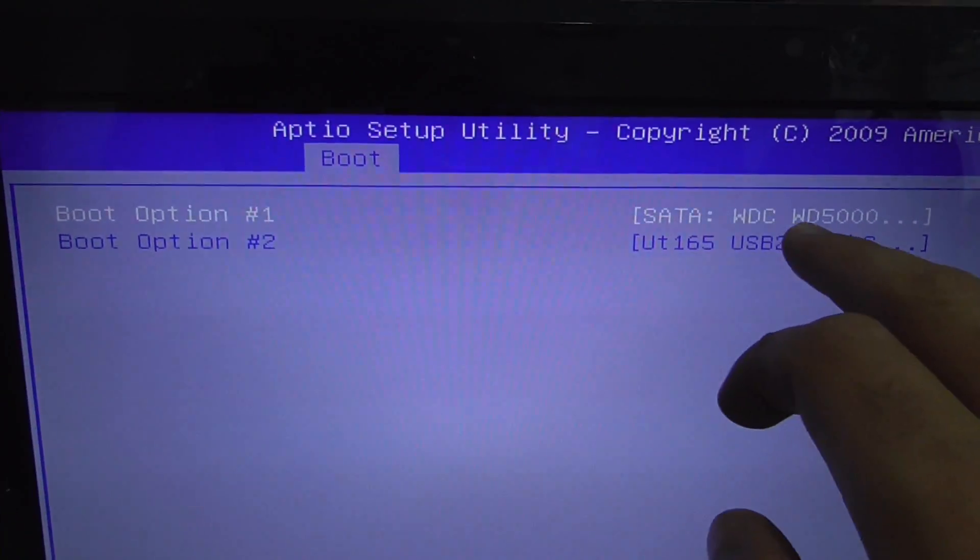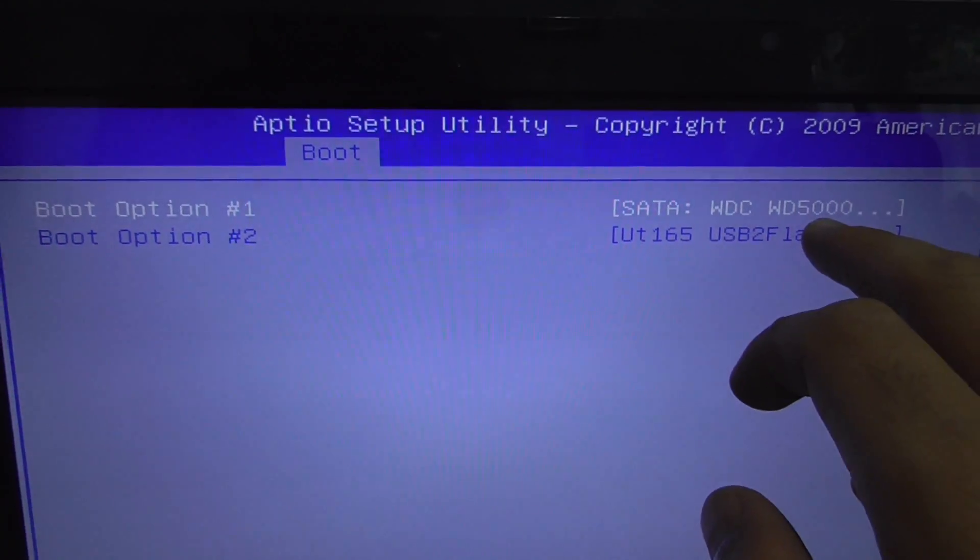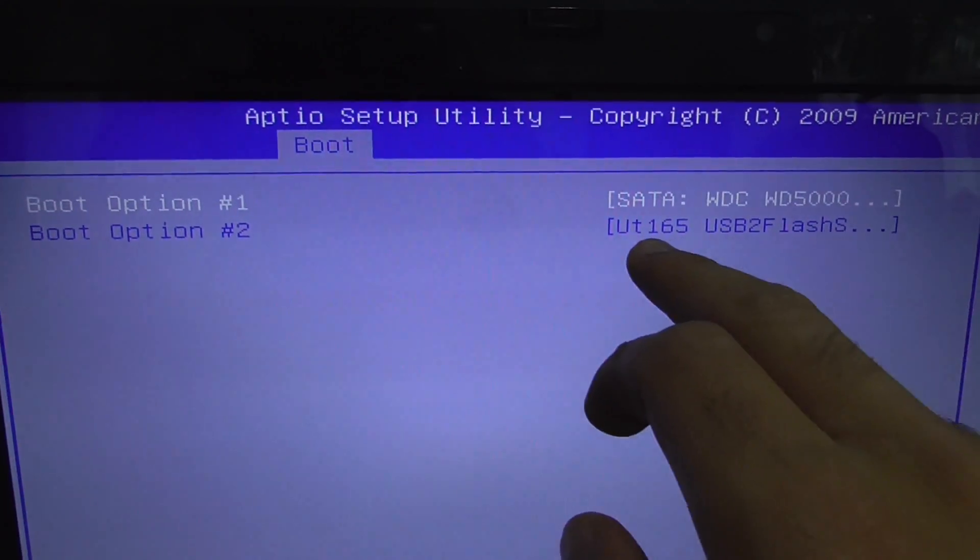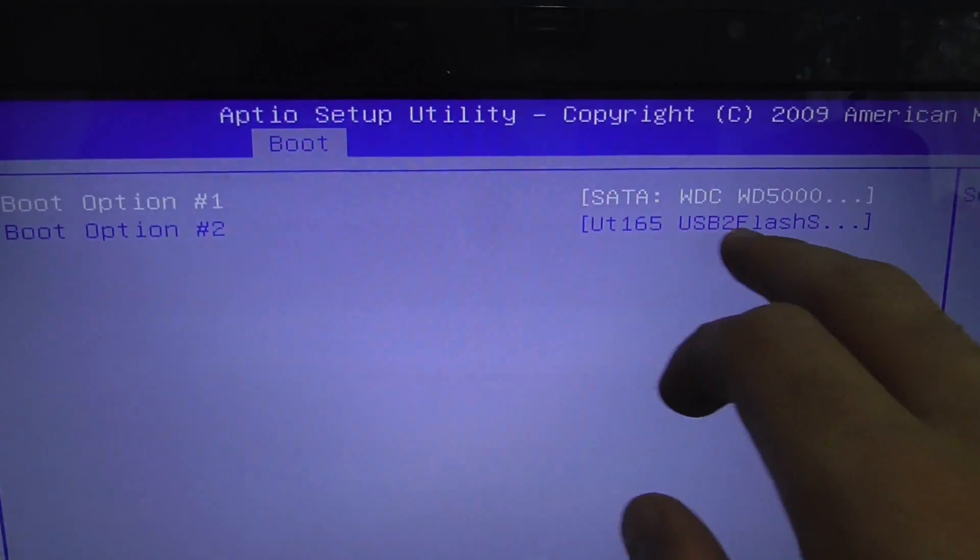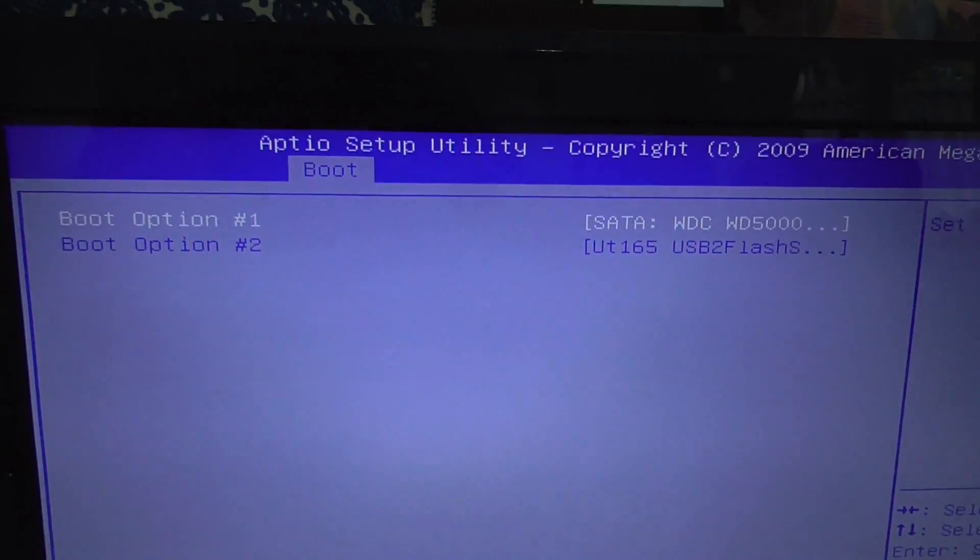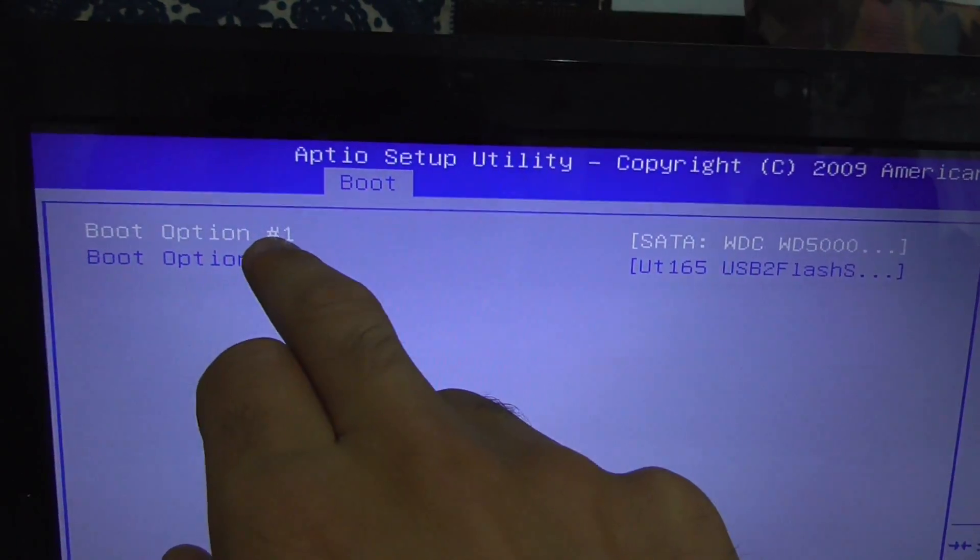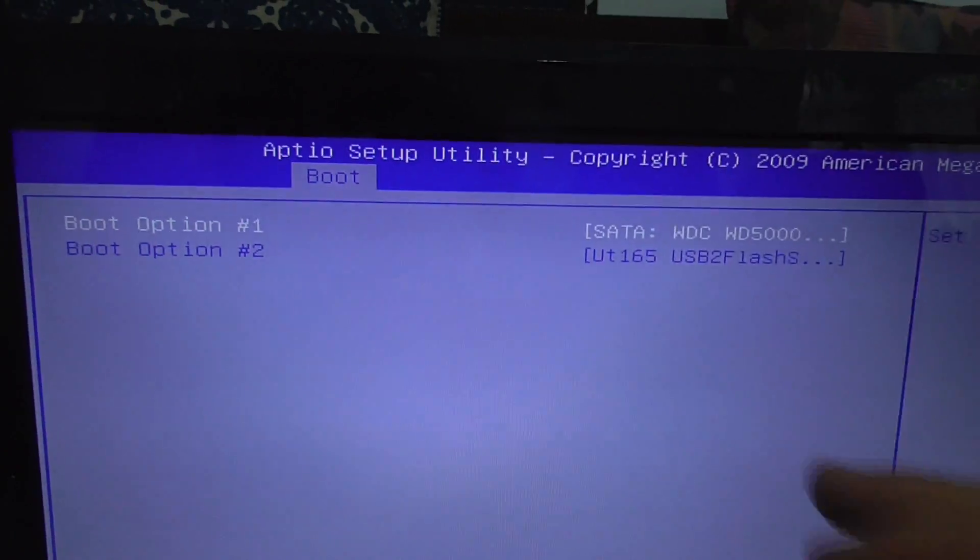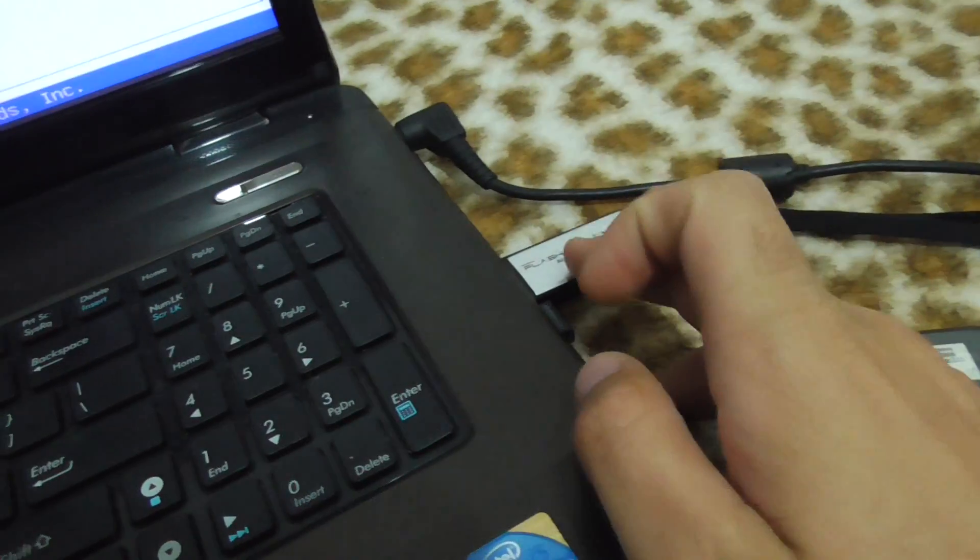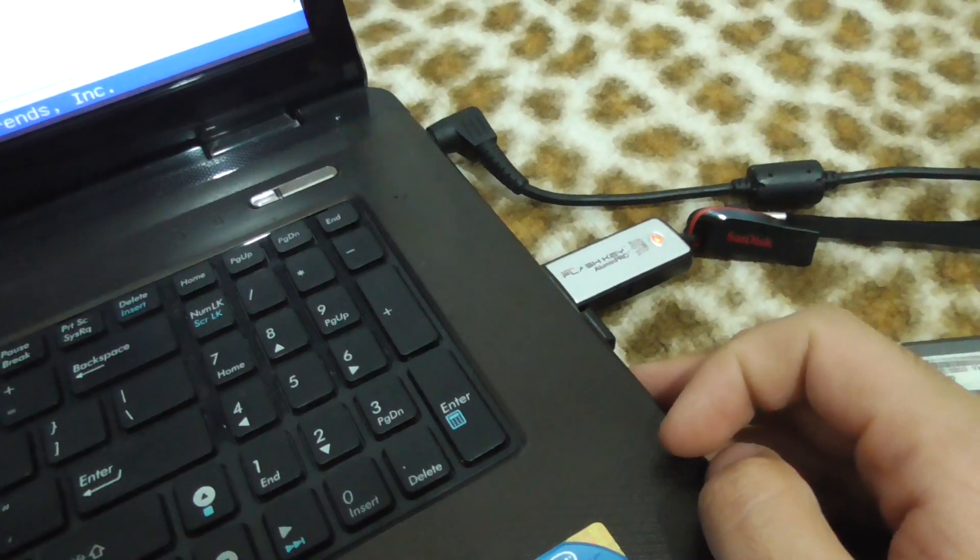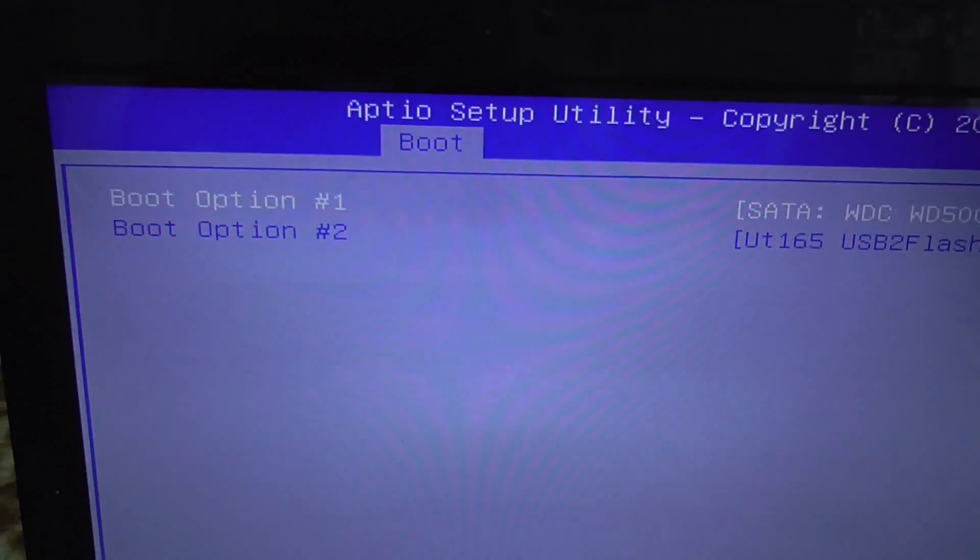Now since I inserted the USB flash drive, I have the option to choose from the 500 gigabyte hard drive or the USB flash drive. The first one is the hard drive. You want to switch the two so the computer will boot from the flash drive.